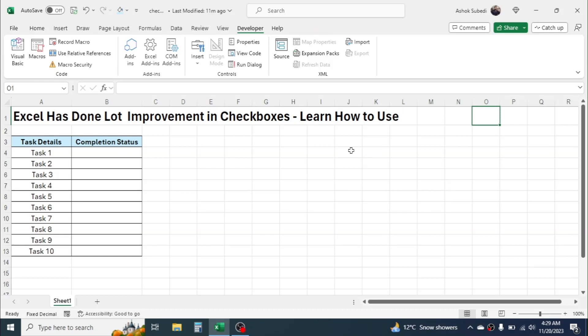Excel has made the process of inserting checkboxes super easy. So here we are going to learn how to quickly insert checkboxes and then work with the selected and not selected checkboxes.